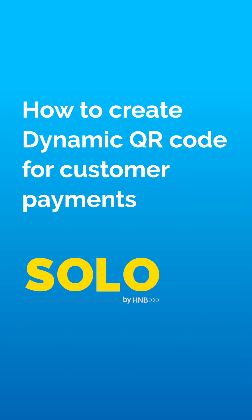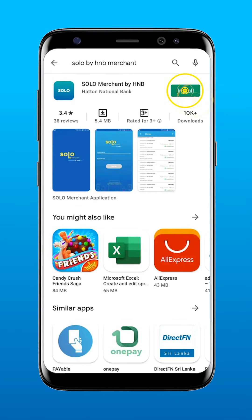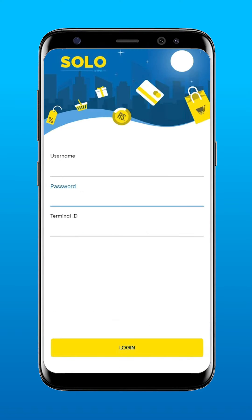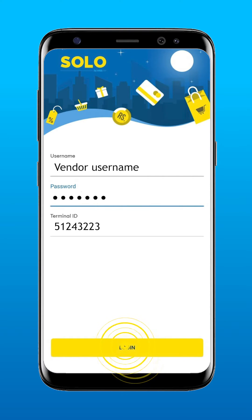How to create a dynamic QR code for easy and accurate customer payments. First, download the Solo Merchant by HMB app via the Google Play Store. After installing the app, log in with your username, password, and the terminal ID.